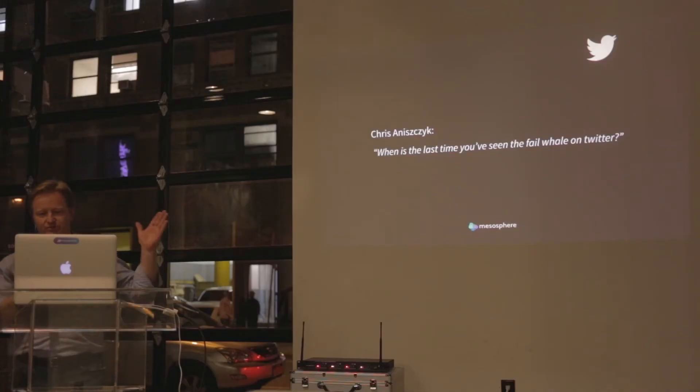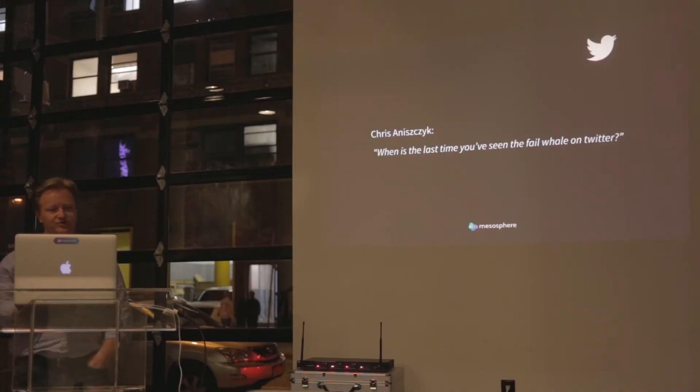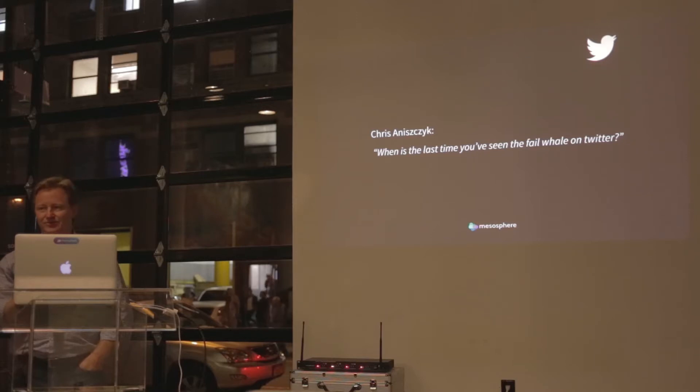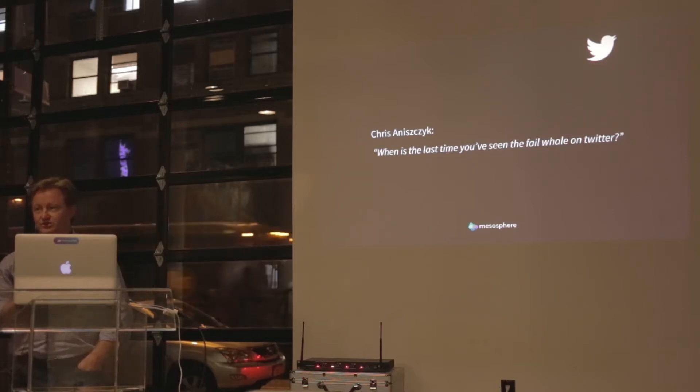If you're not familiar, you might ask yourself, what is Mesosphere? The way to answer that is to ask another question: when's the last time you've seen the fail whale? The death of the fail whale is directly contributed to Apache Mesos. The reason why Twitter scales to tens of thousands of nodes is because of Mesos.